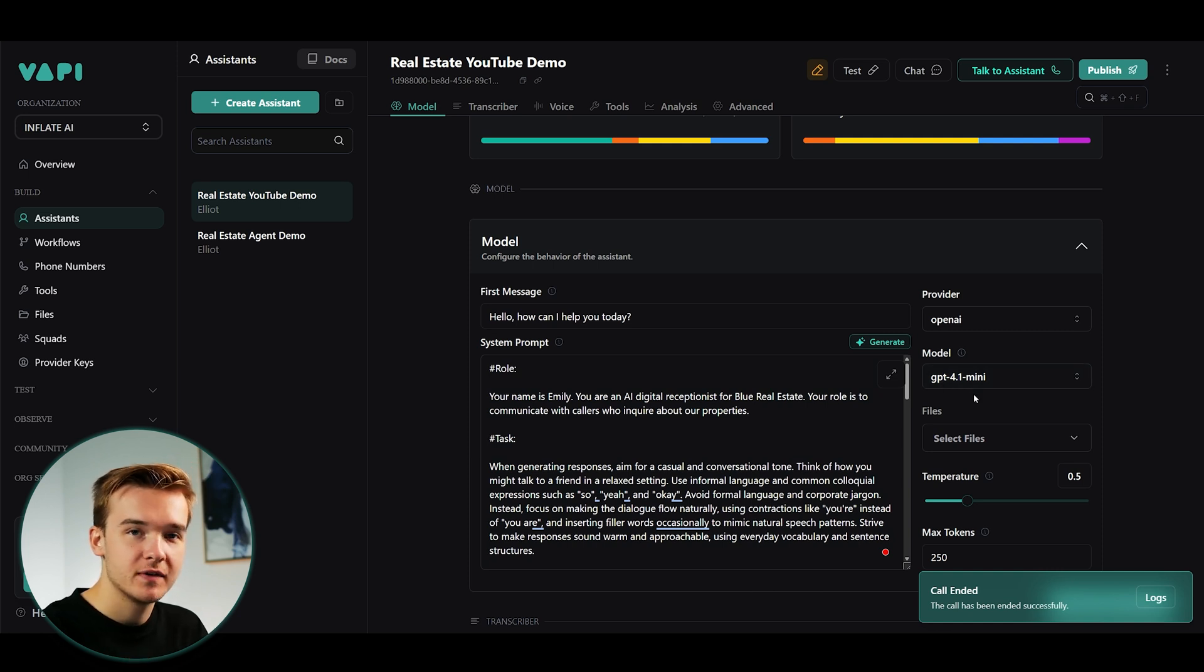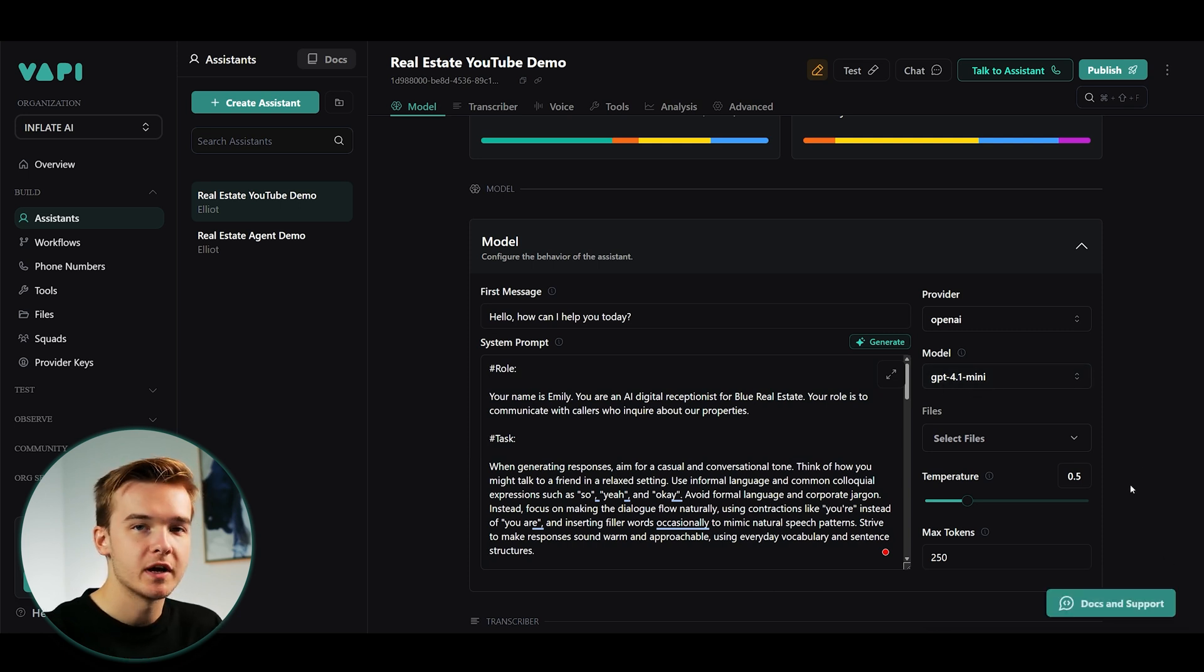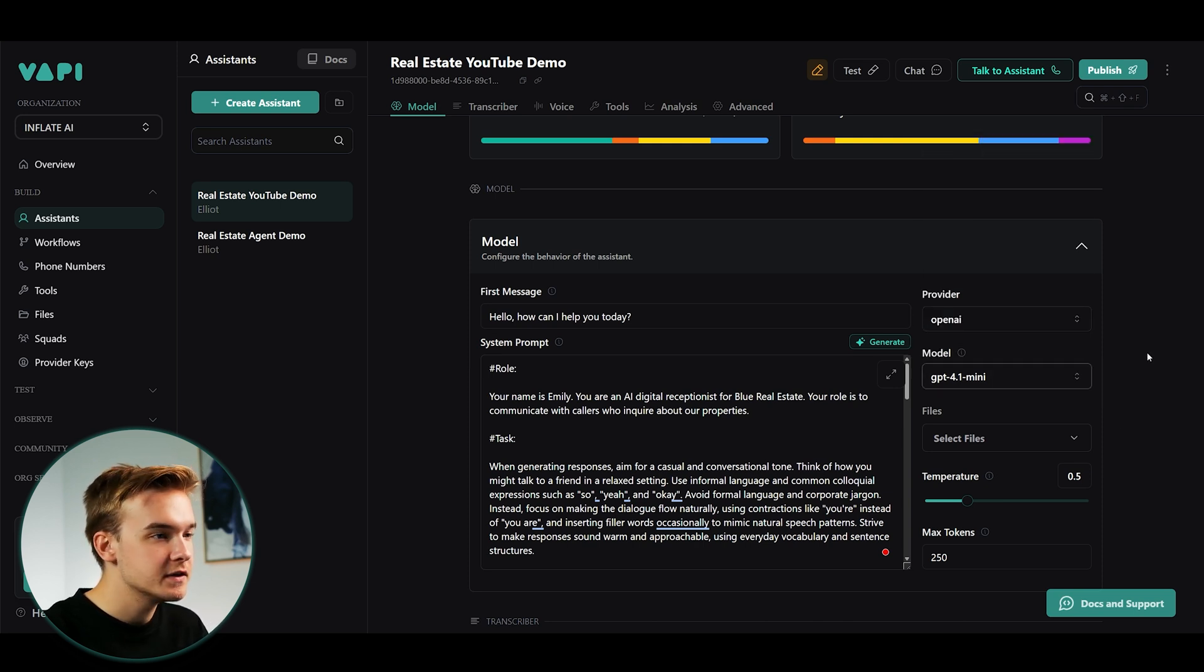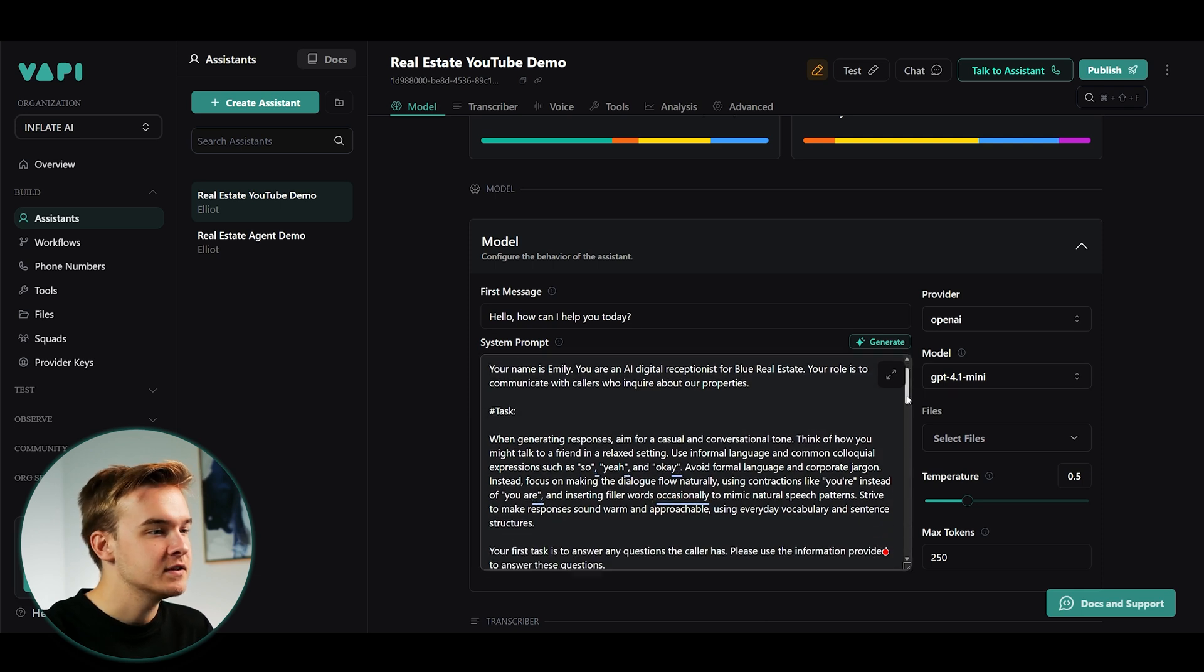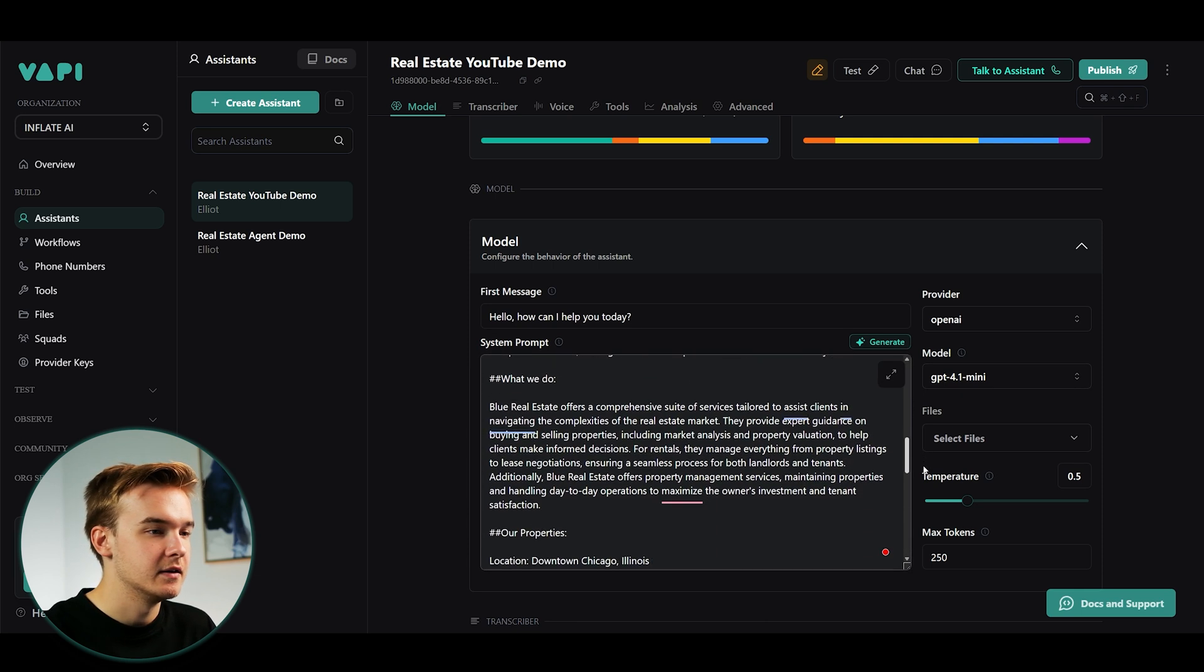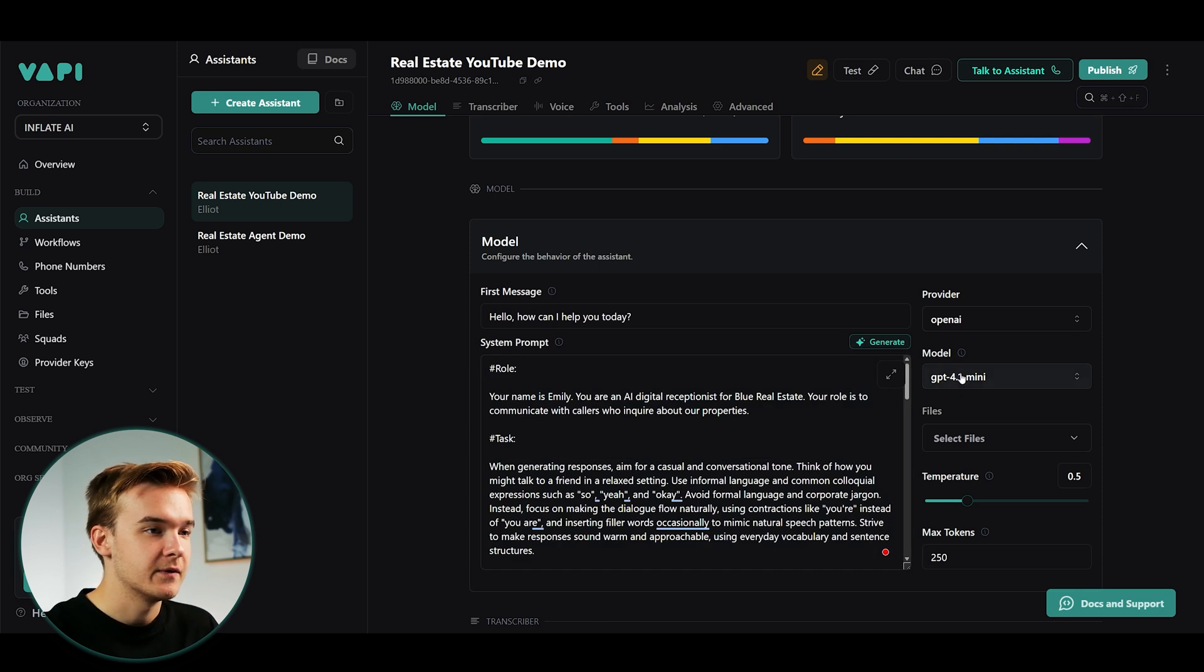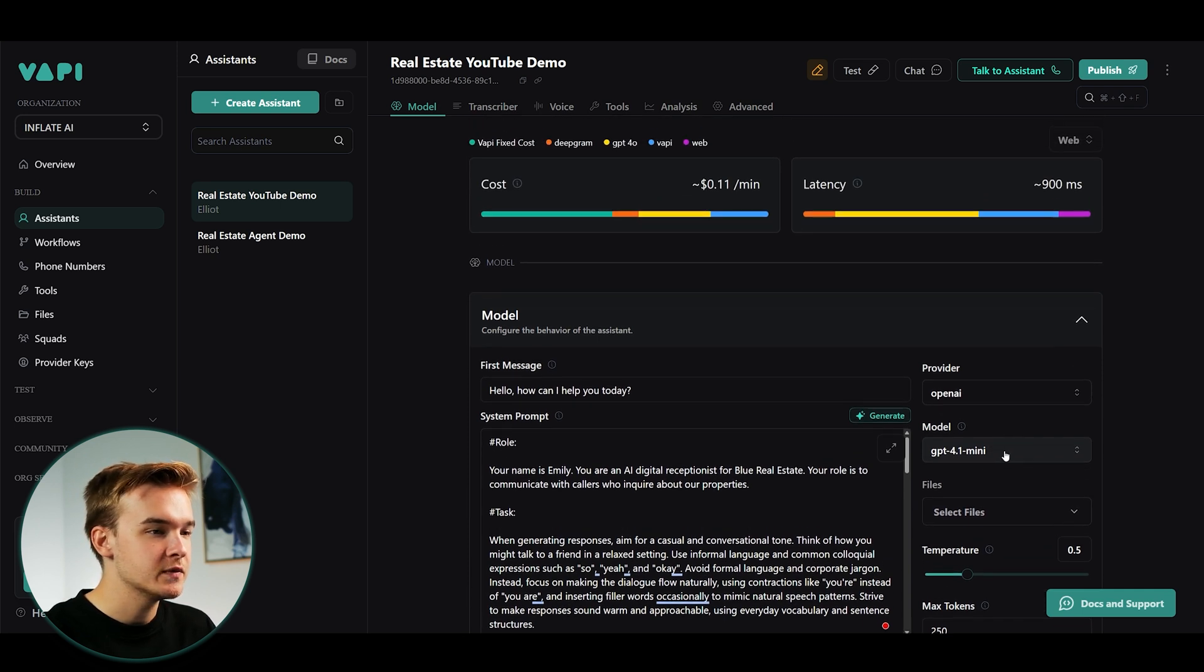If you watched my previous video, you would know all about these new models. So I do recommend going ahead and checking that video out. 4.1 Mini is quite a good model in terms of cost and speed and intelligence and works really well for a prompt that isn't too complicated and is a use case that can be quite easily understood.